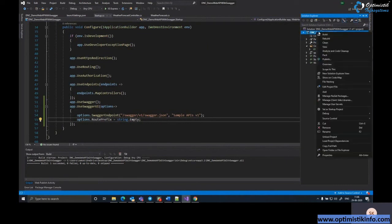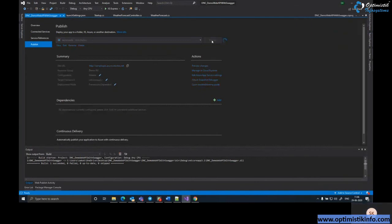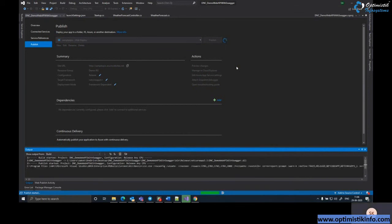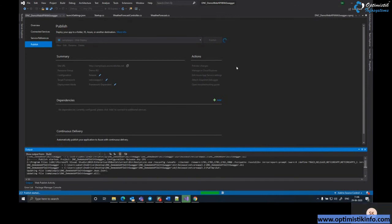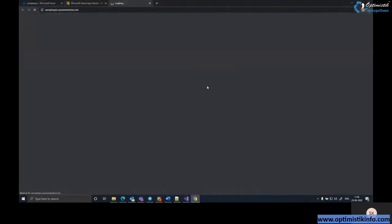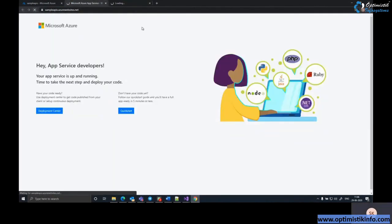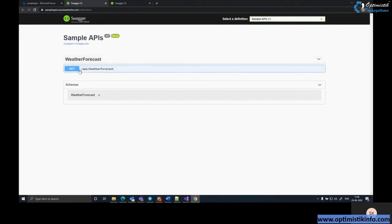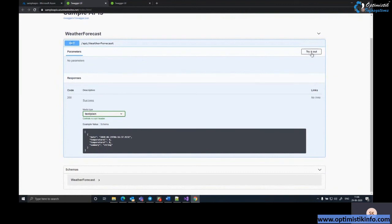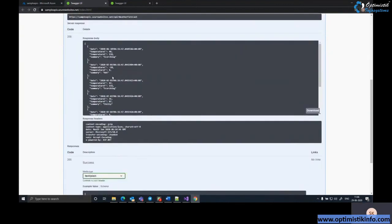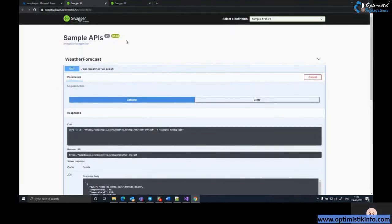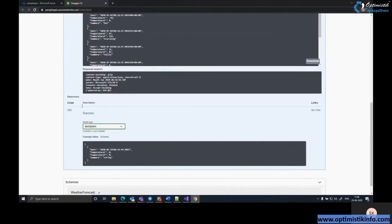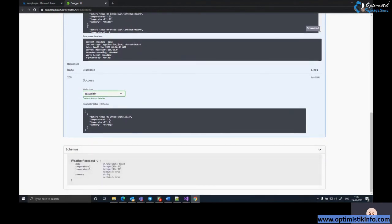Right-click the project and click Publish again to redeploy with the changes. The deployment detects only changed components and deploys faster. After redeployment, refreshing the page shows Swagger UI directly. Testing with 'Try it out' and Execute confirms the API still returns the correct response post-deployment, with all schema details visible.